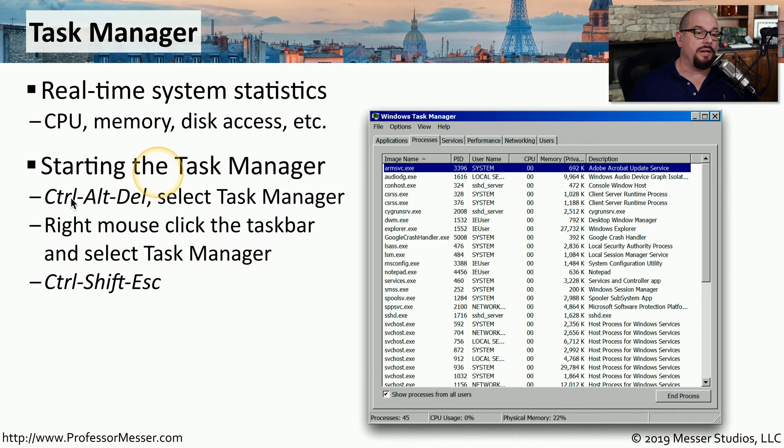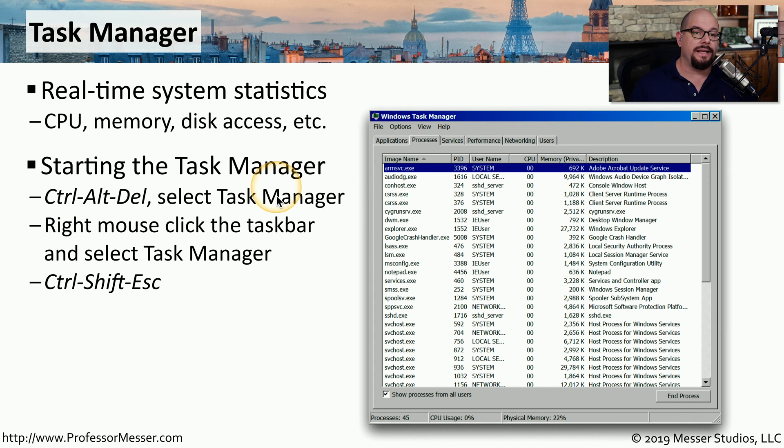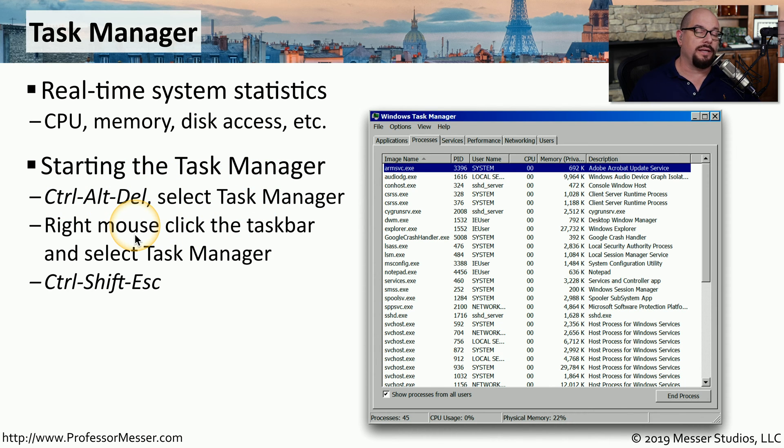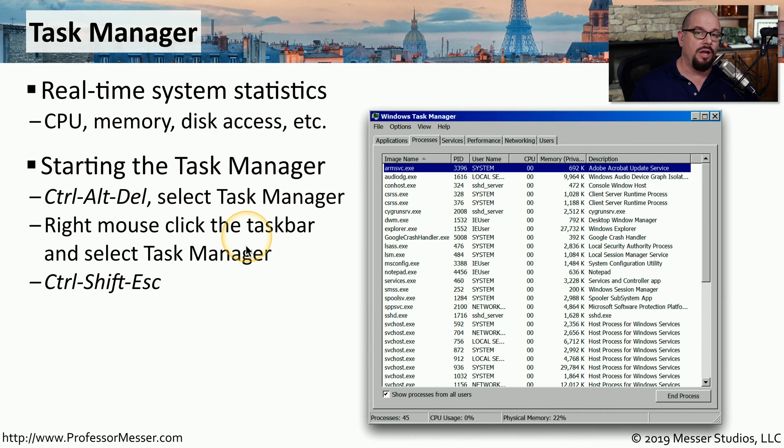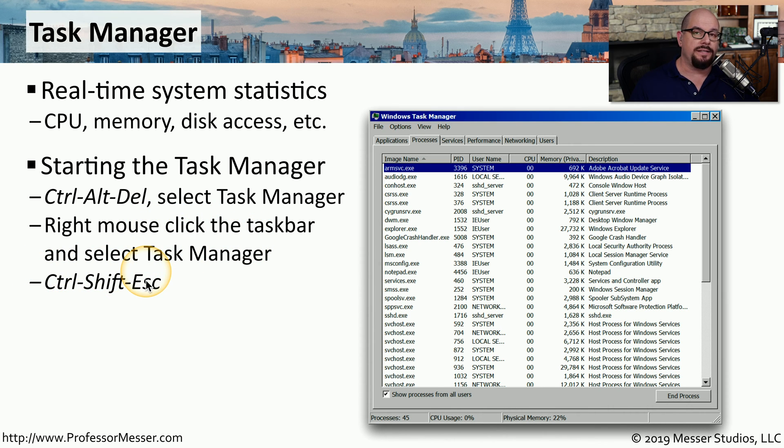To start Task Manager, you can press Control-Alt-Delete and select Task Manager. You can also right mouse click in the taskbar and choose the Task Manager option, or you can press Control-Shift-Escape, and the Task Manager utility will start immediately.